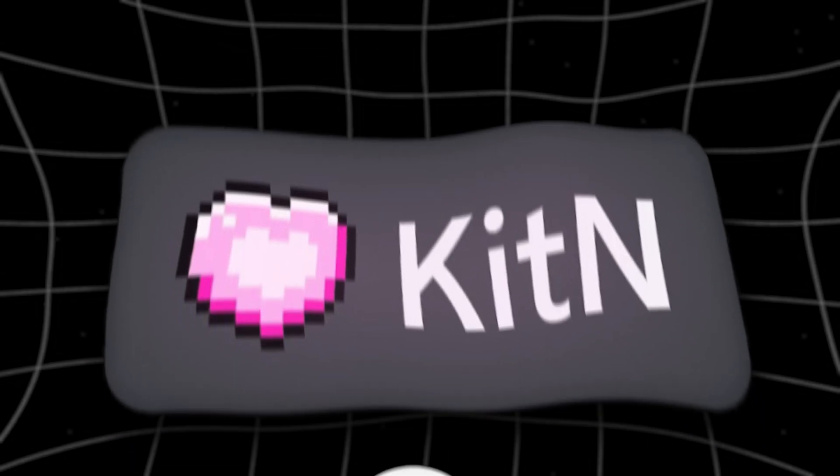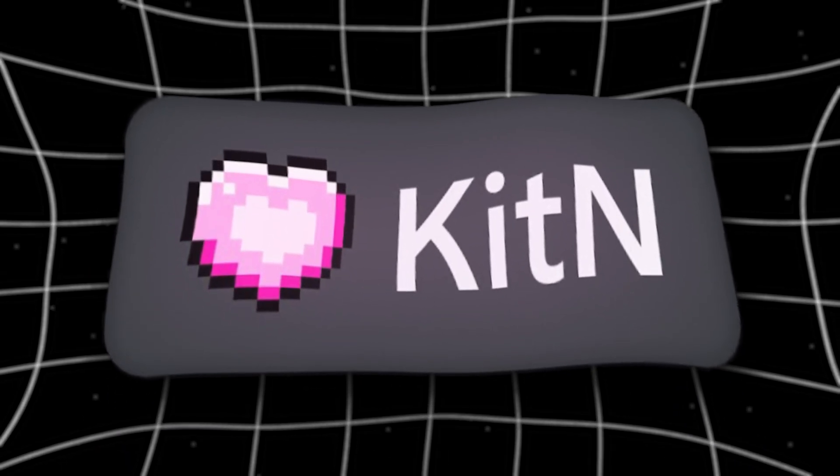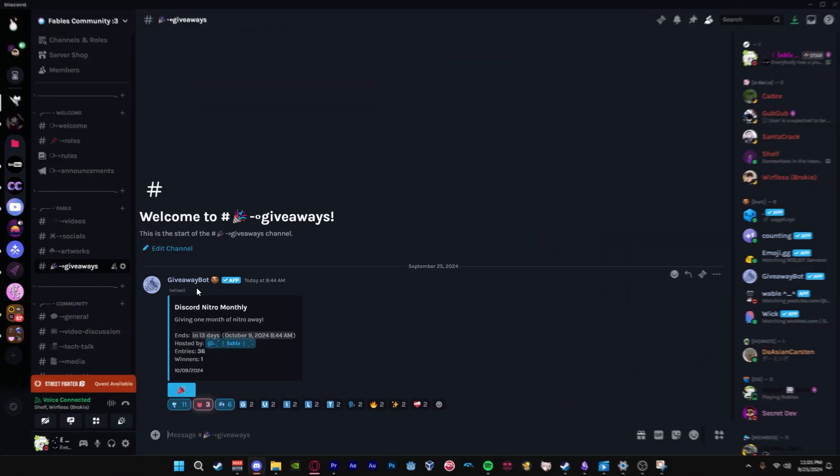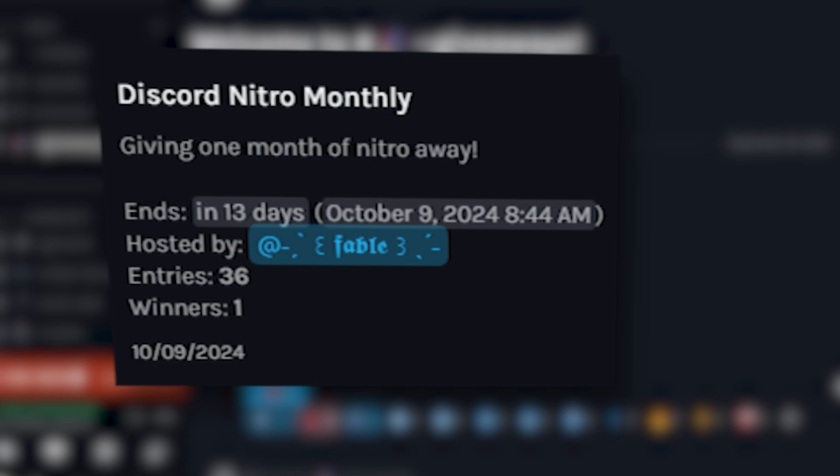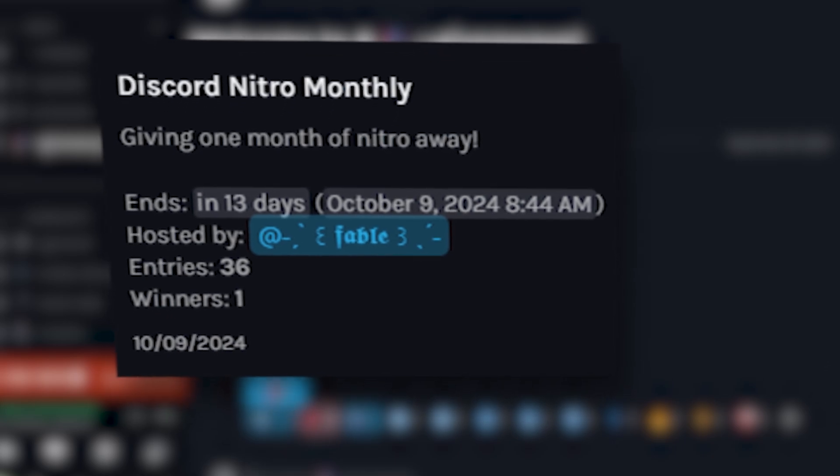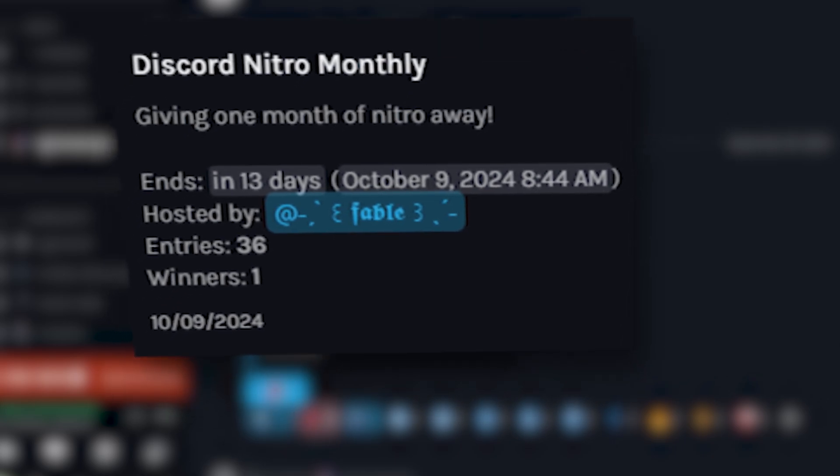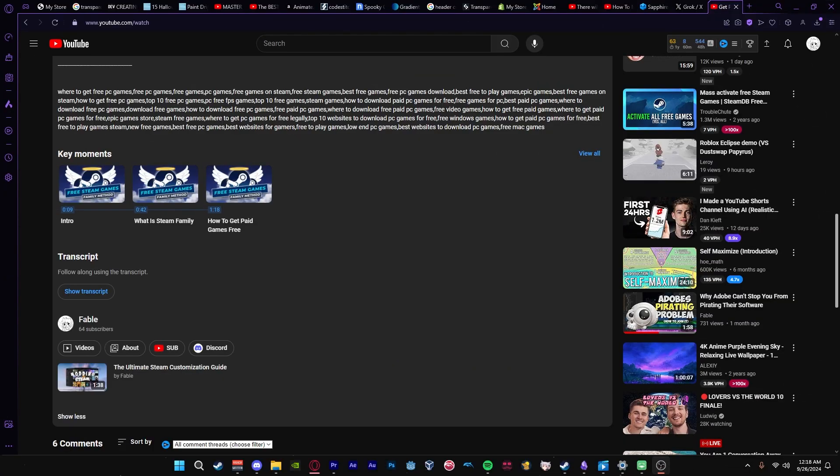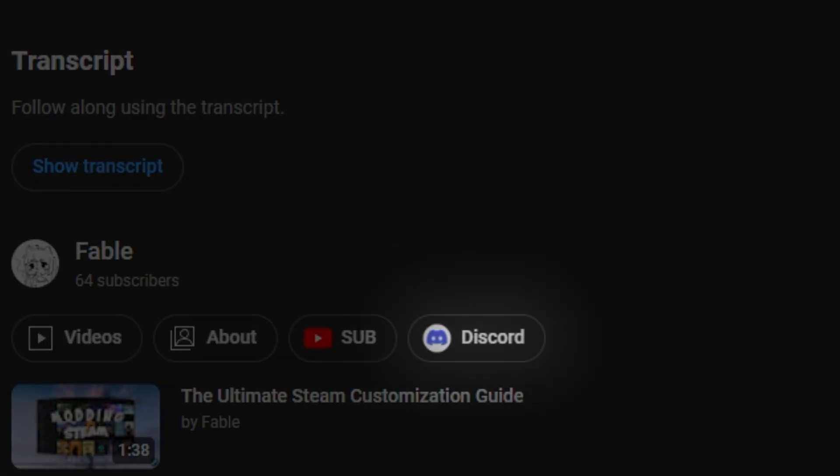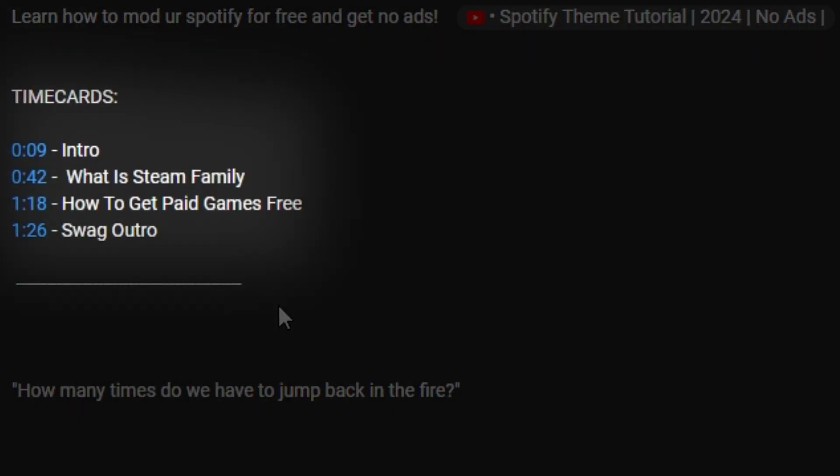Today we will be talking about guilds and how you are able to join them. Before we get into that, I am hosting a giveaway in my Discord server for a free month of Nitro. If you guys would like to join my server, it will be down in the description. Same goes for my timestamps for this video.